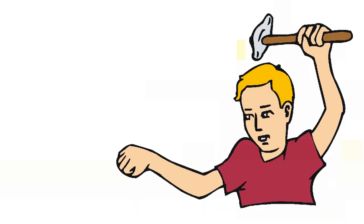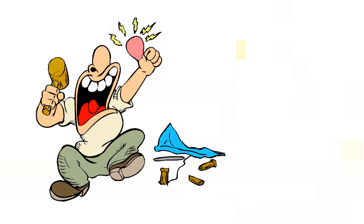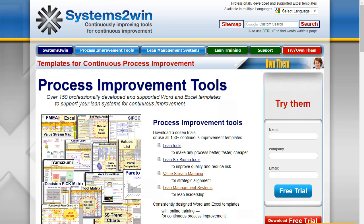In summary, have you ever noticed that when you give a child a hammer, suddenly everything needs hammering? Similarly, if you only teach your people how to use five or six tools, is it any surprise that sometimes they aren't using the right tool for what they need to do next? At Systems2win, our mission is to help you to continuously improve your tools and systems for continuous process improvement.